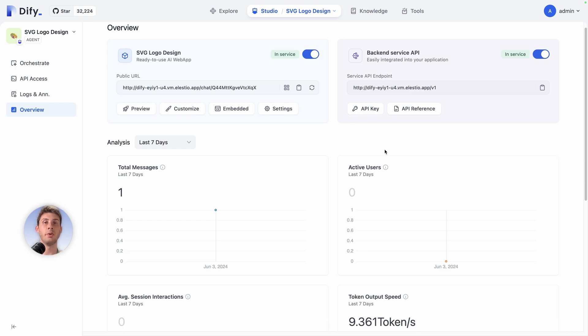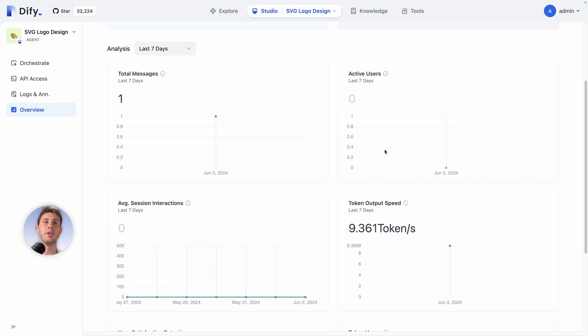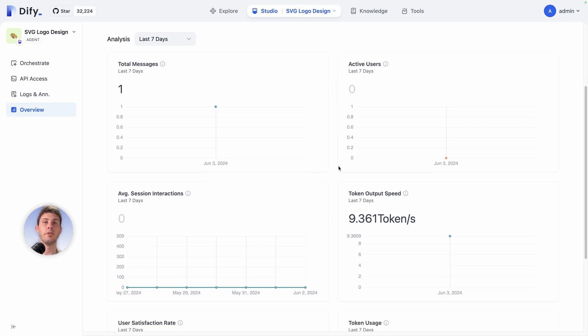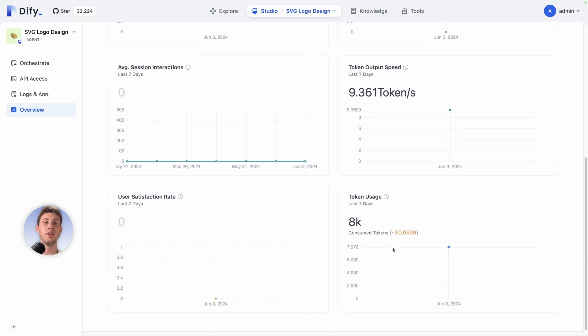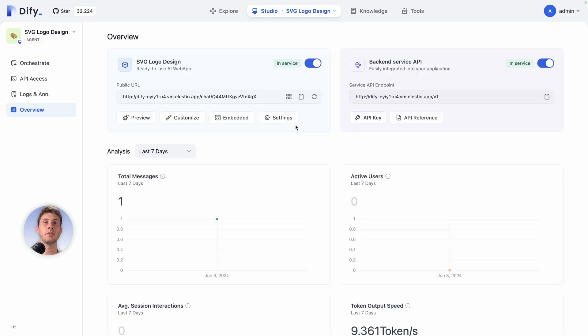Then below you have the analytics. I only used it once so it's not very visual, but it's a good place to see all the different users, the different usage. You also have an estimation of the cost by the token used here. It's very useful especially because we are using different tools, OpenAI and VectorRazor AI, and here is the synthesis of all of it. This was a quick overview of the studio.